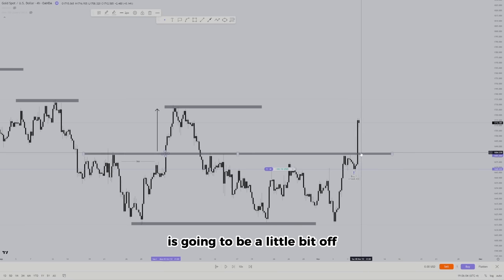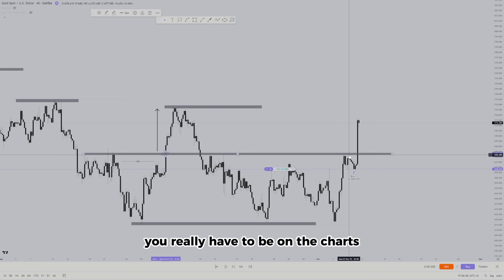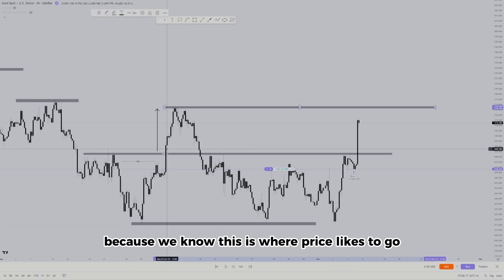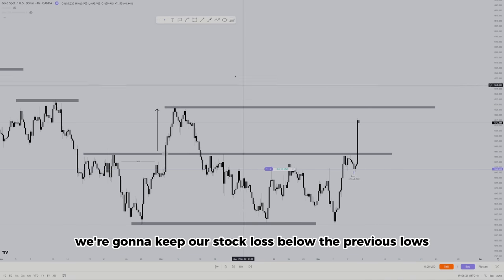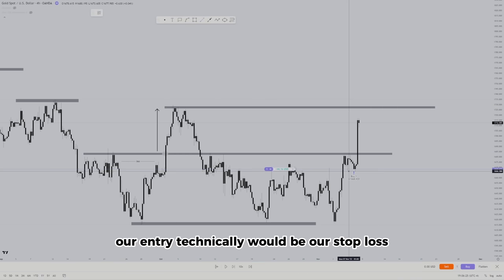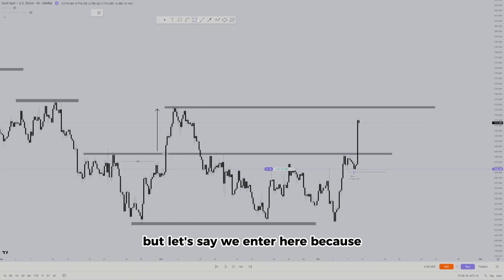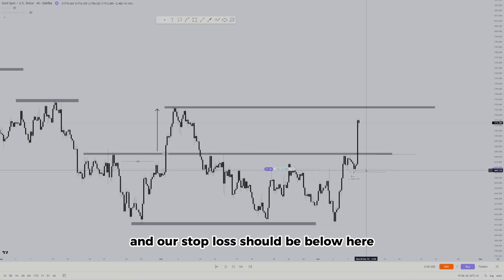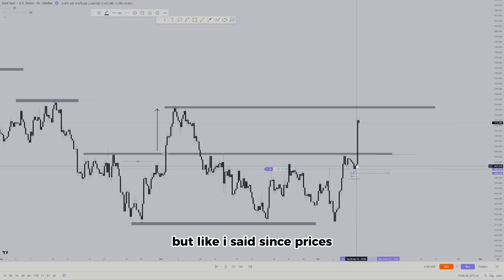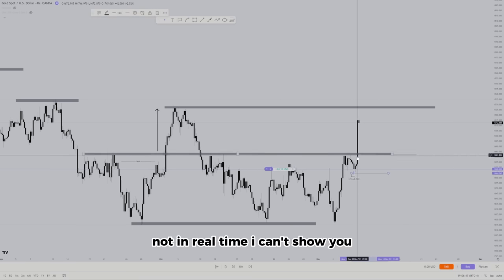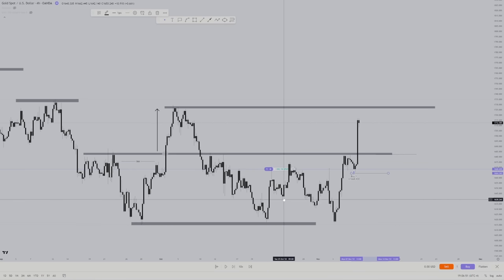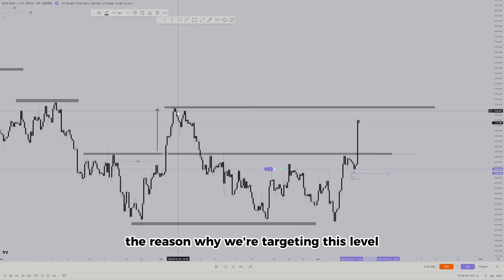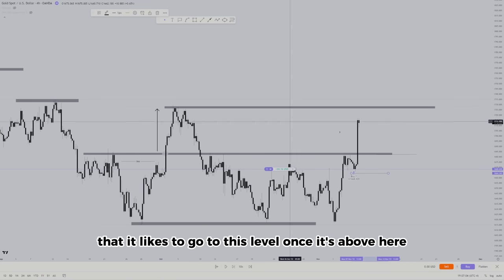Everything on the simulator is going to be a little off because in real time you really have to be on the charts to understand price action. We're targeting this level because we know this is where price likes to go above this level. We'll keep our stop loss below the previous lows. Our entry level should be coming from here and our stop loss below here. In real time I would definitely show you more trades.